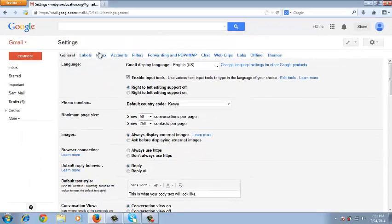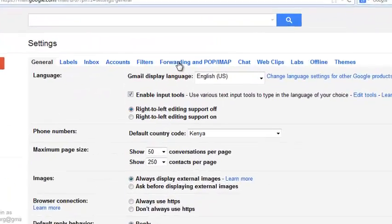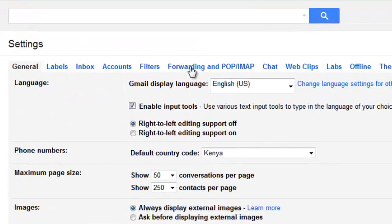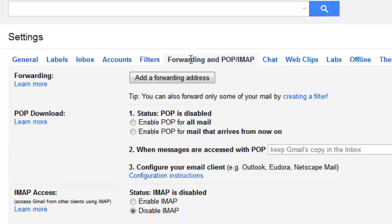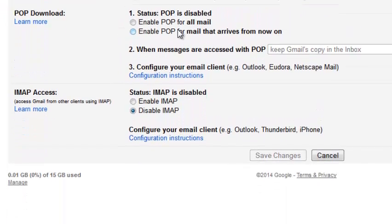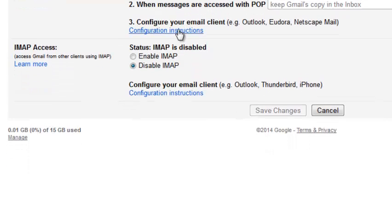There are several tabs here. You should select the Forwarding and POP/IMAP tab, and if you select it then you can scroll all the way down and find IMAP Access.